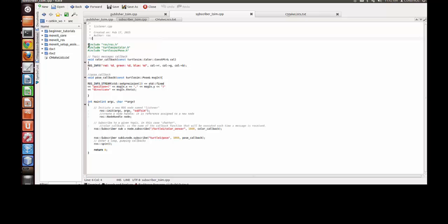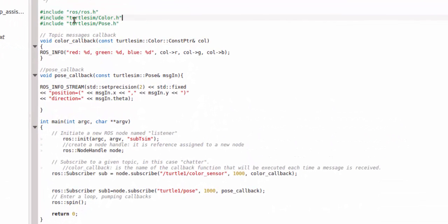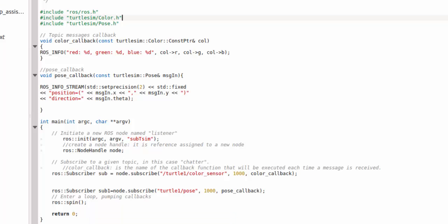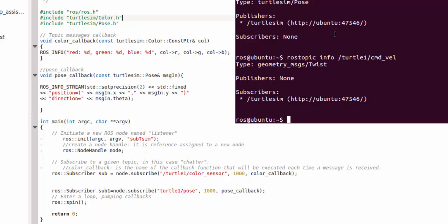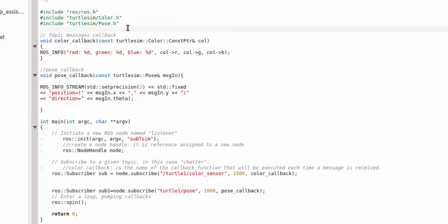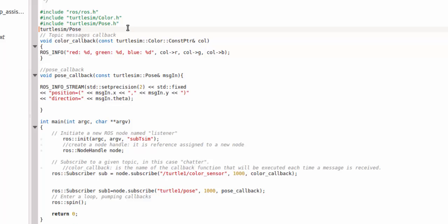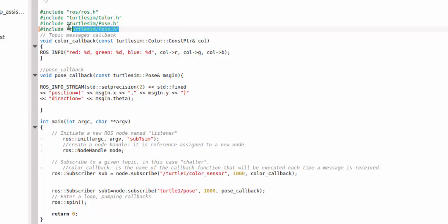First, let's look at the subscriber_t_sim. Initially you have to add the headers - ROS, the other thing we add is turtlesim color.h and turtlesim pose.h. How I got these things from here: I copied this thing Ctrl+Shift+C, pasted it here, I went back .h, and then you just need to write #include. So this is the header files you require. Then you write main.